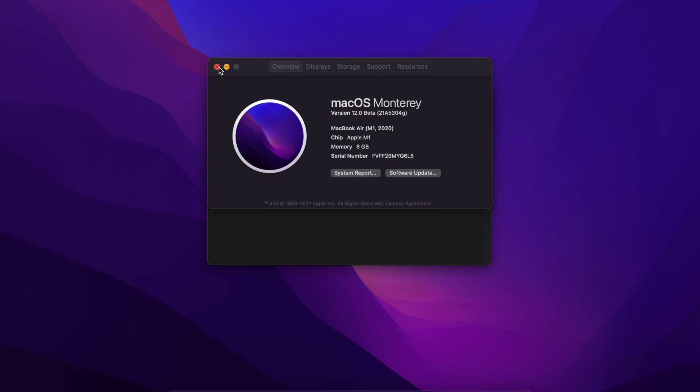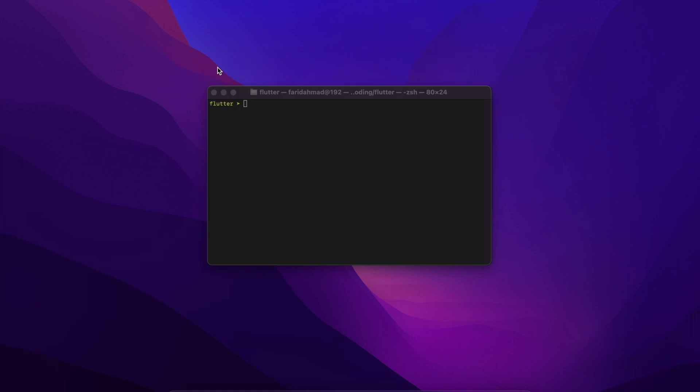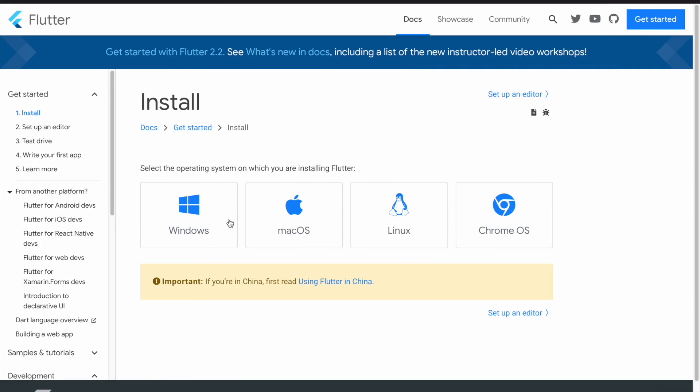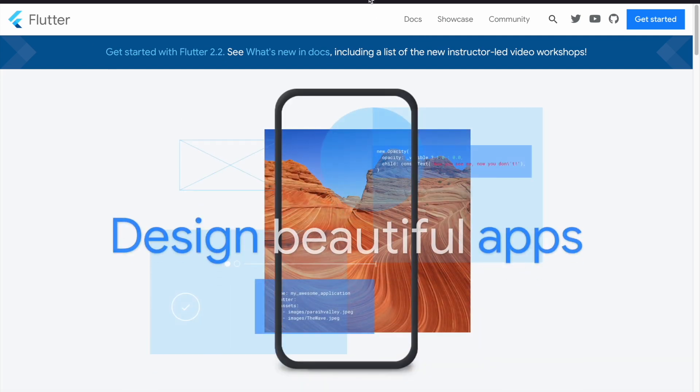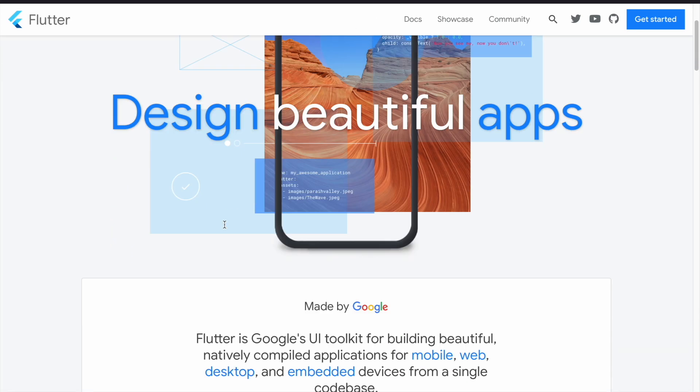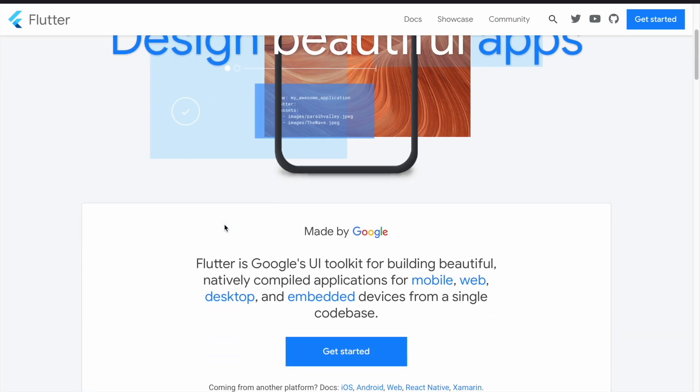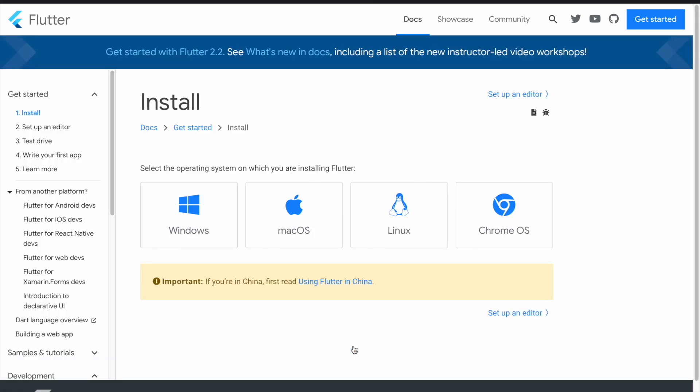Now I'm assuming that you already have Flutter installed on your system. If you do not have that you can go to the Flutter website at flutter.dev and if you click on get started it'll tell you how to install it on your system.